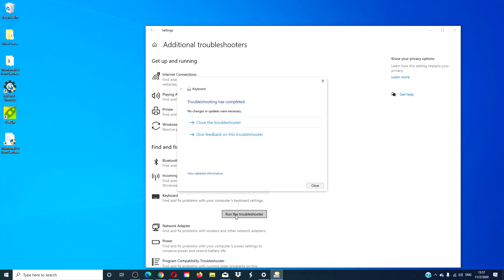The troubleshooter will try and find and correct any problems. After that is done, restart your computer and see if it works then.